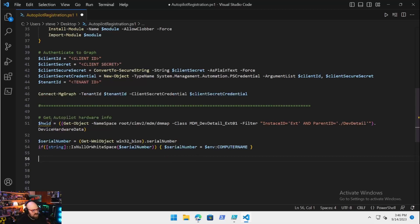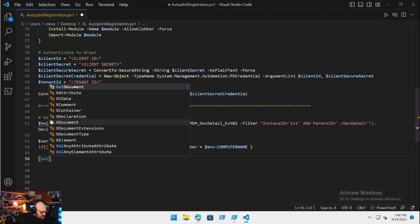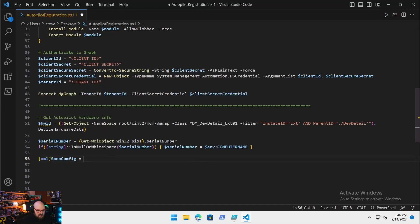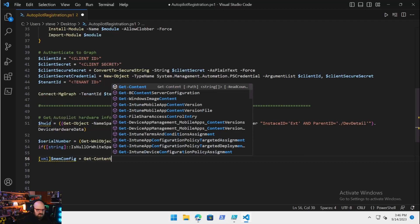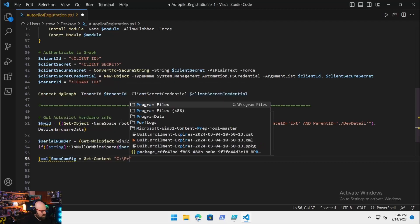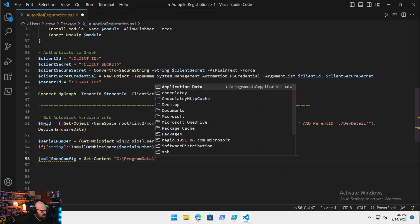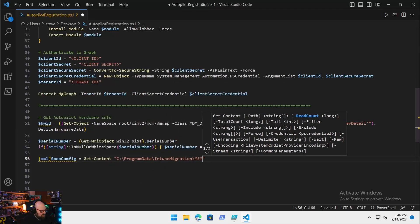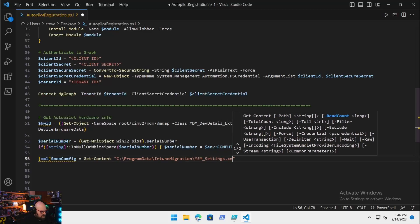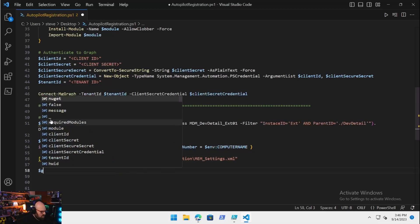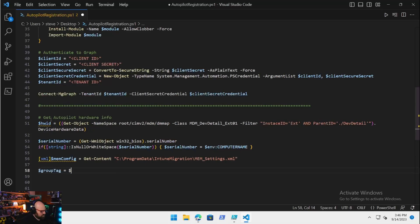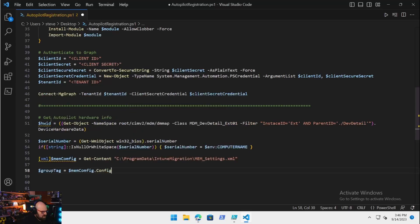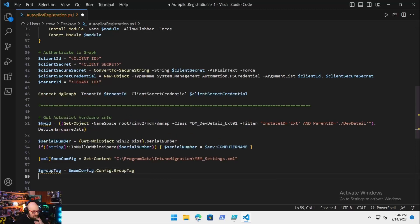That's just a precaution, that's an Autopilot thing. Remember, group tag: we need this again. Luckily it's stored in our XML. Basically we just have to pull that. So the XML is going to be $MemConfig equals Get-Content, that's going to be located in the ProgramData area, InTuneMigration\MemSettings.xml, and we'll pull the tag right out of that. So we'll call that $GroupTag. That's going to be $MemConfig.Config.GroupTag.